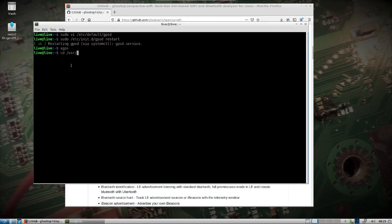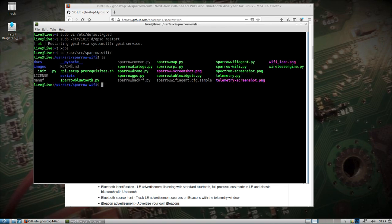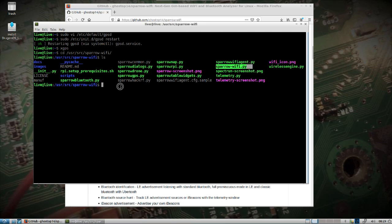Okay, so what we want to do is change directory to user source Sparrow Wi-Fi. You can have a look around here. We see there's the Sparrow Wi-Fi agent which you would run on something external and then that would feed back to the Sparrow Wi-Fi server. So if you do sudo python 3 sparrow-wifi.py and give it a second.